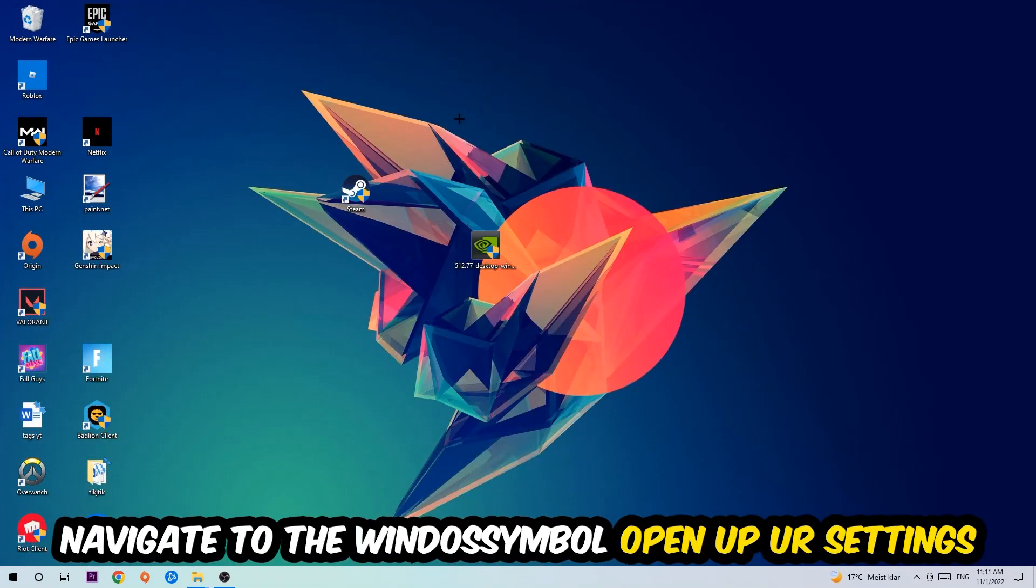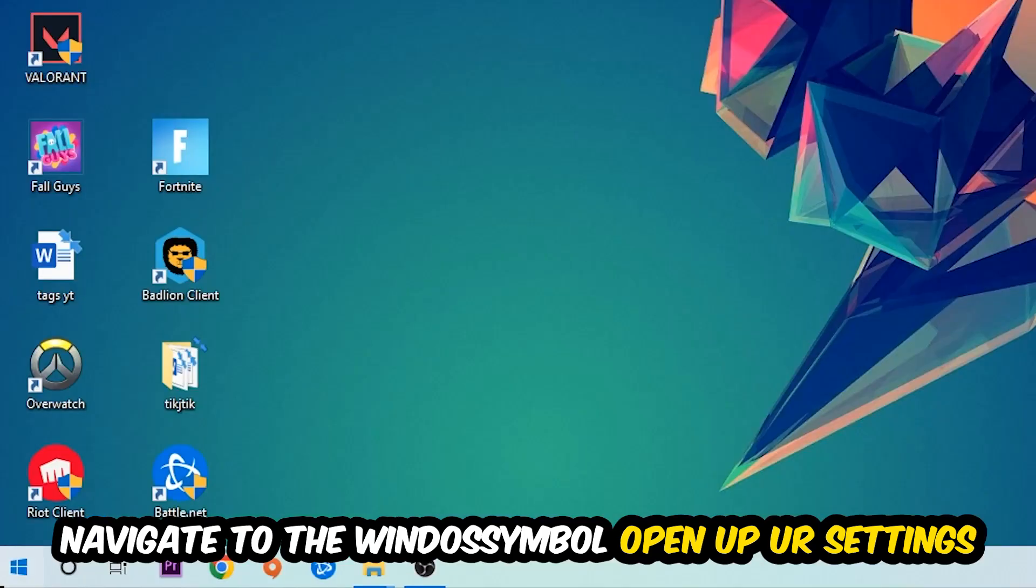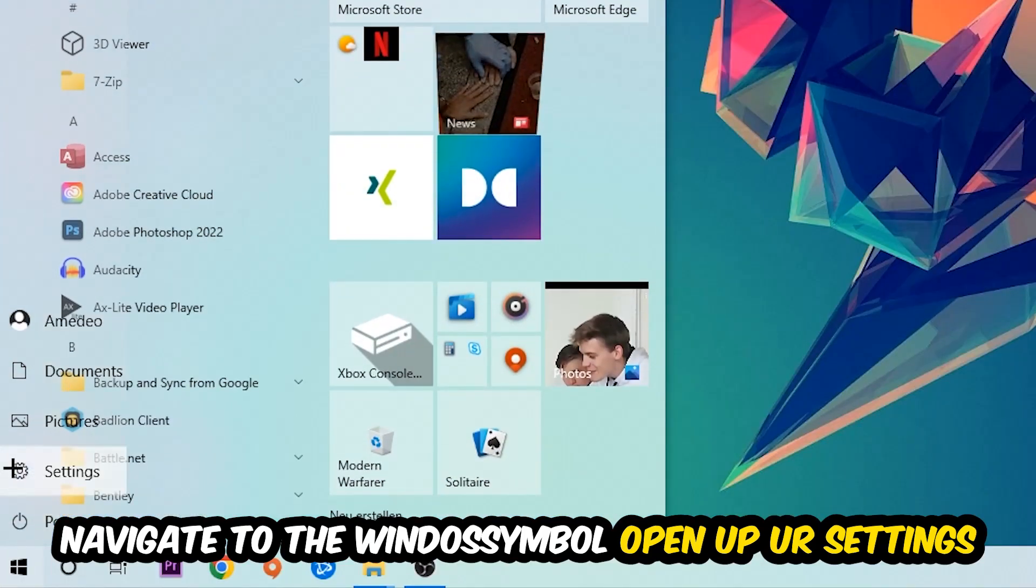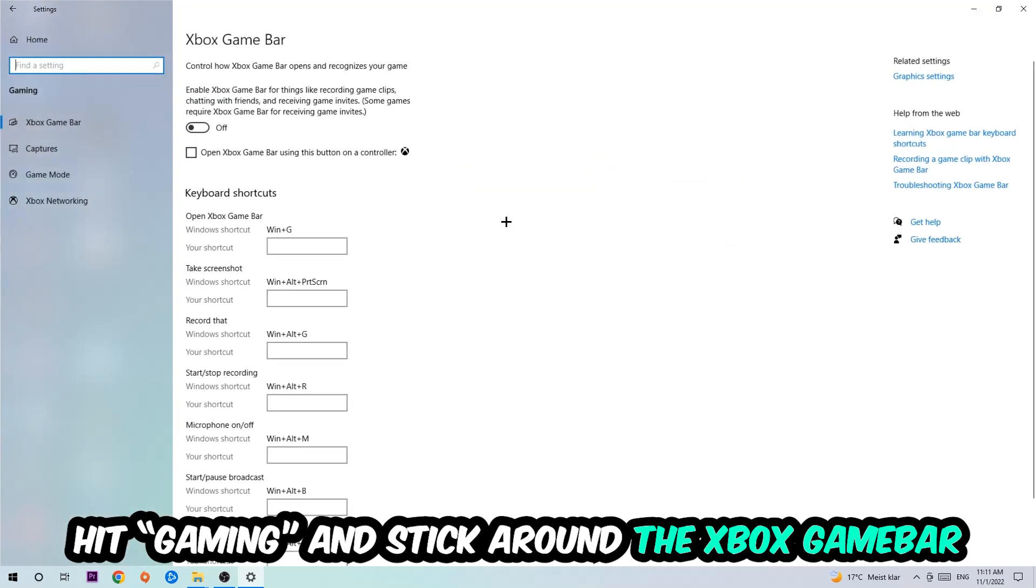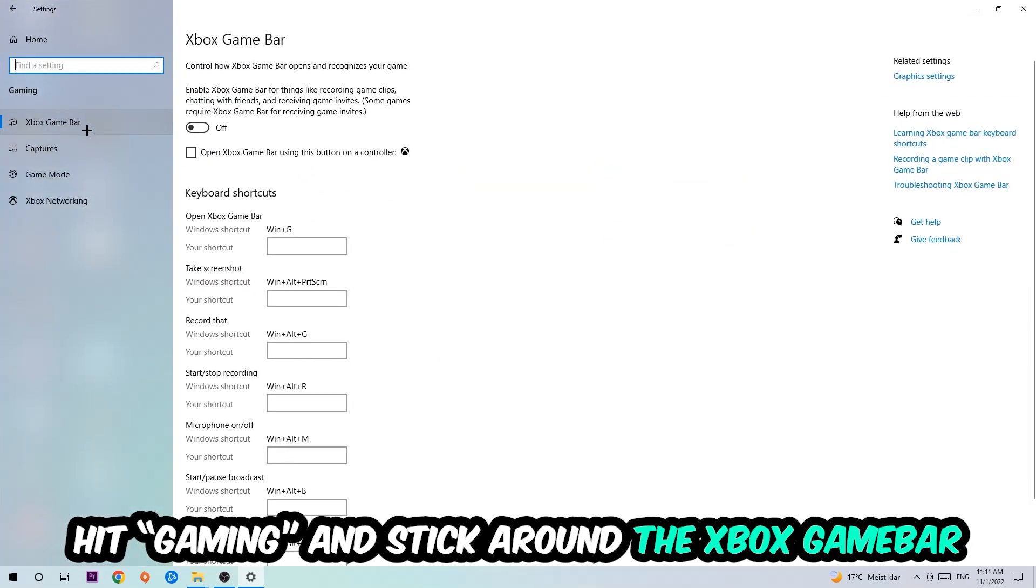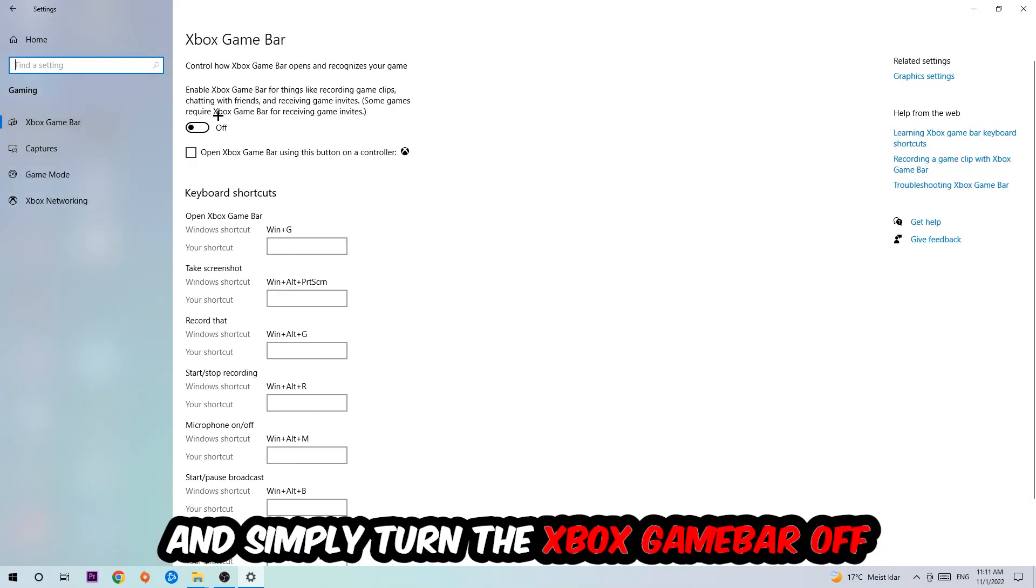Afterwards, navigate to the bottom left corner, click the Windows symbol, open up your Settings, and hit Gaming. I want you to stick around the Xbox Game Bar.